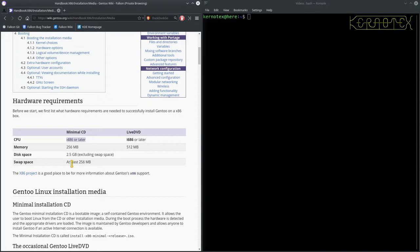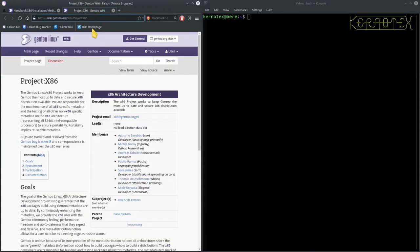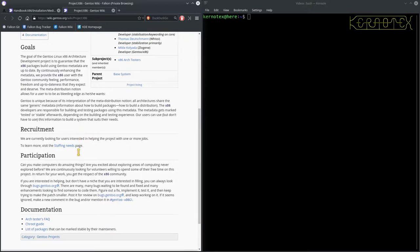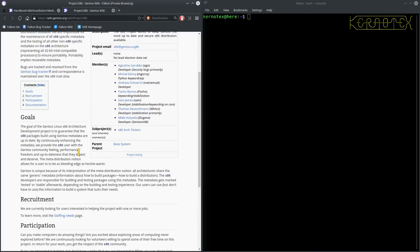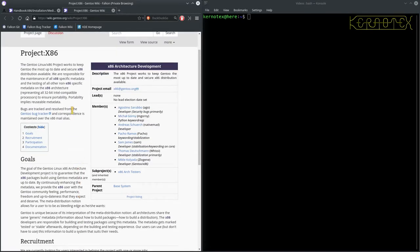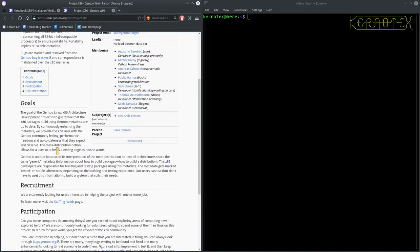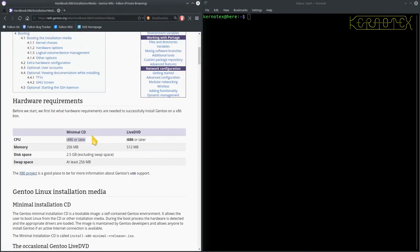And there's a link here to a project about the X86. Just have a quick look at that. So, it looks like it's what their goals are and about keeping 32-bit compatibility going and the bug tracker and so on. So, if you're interested in getting a bit more involved in that, that's the page to go to.